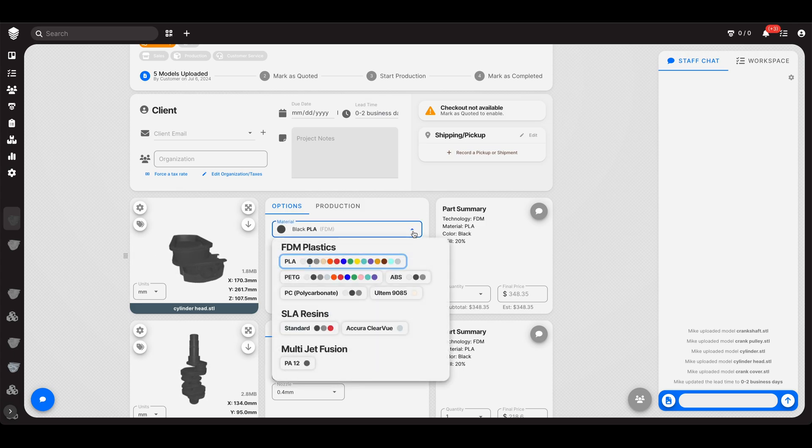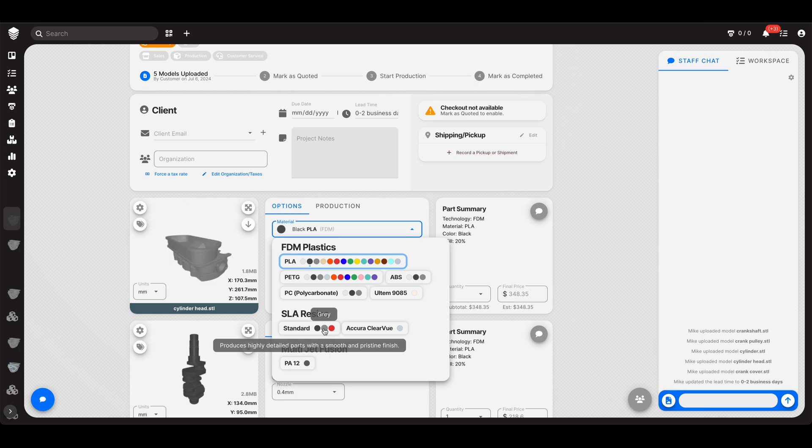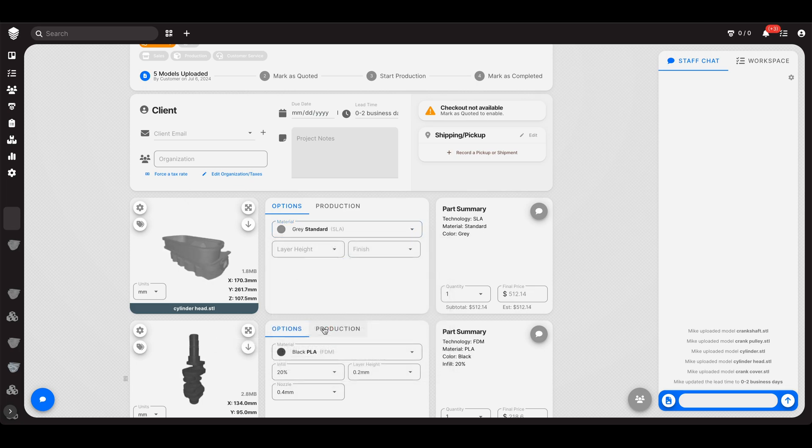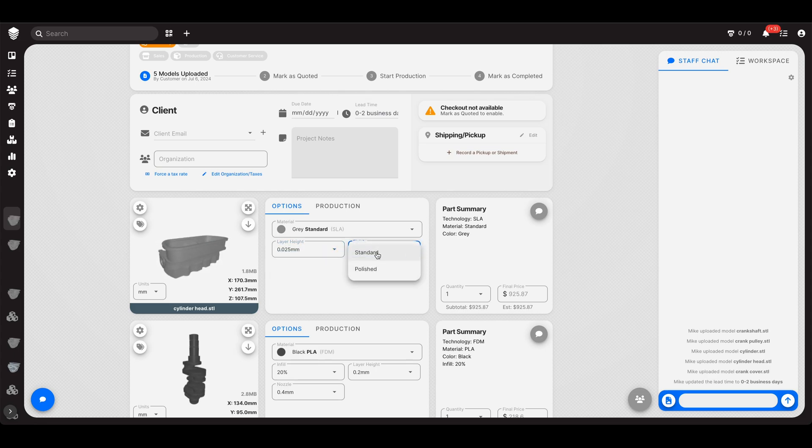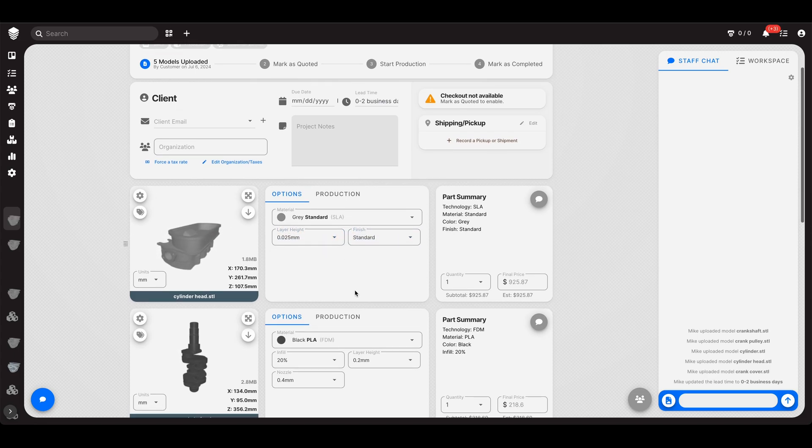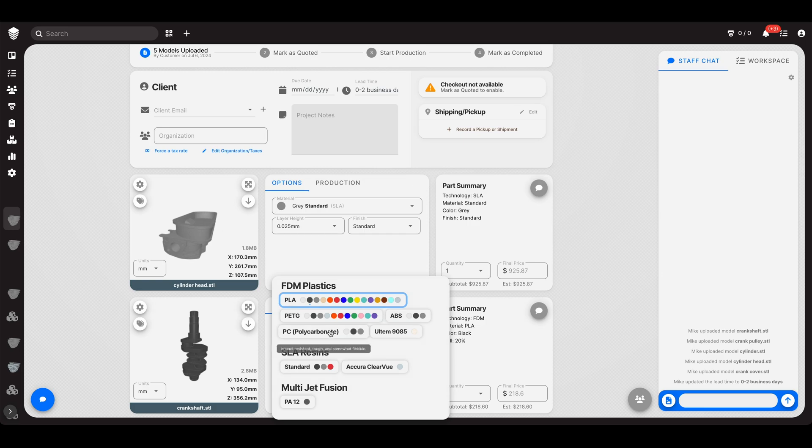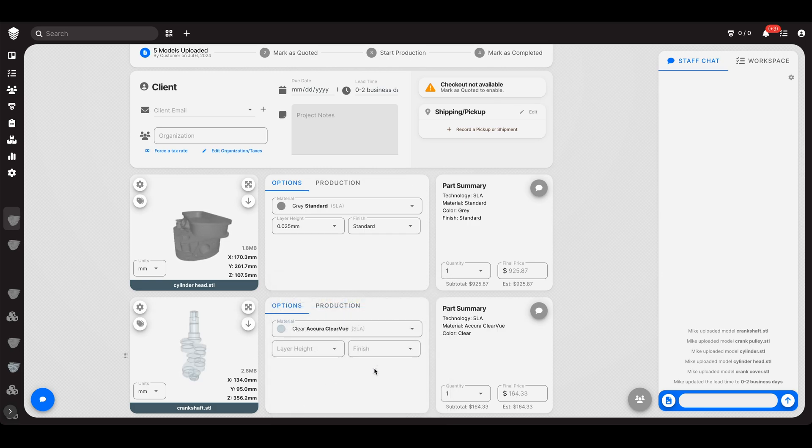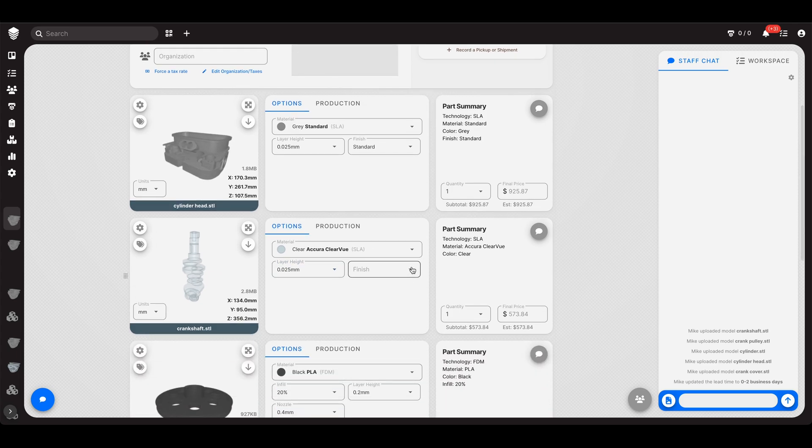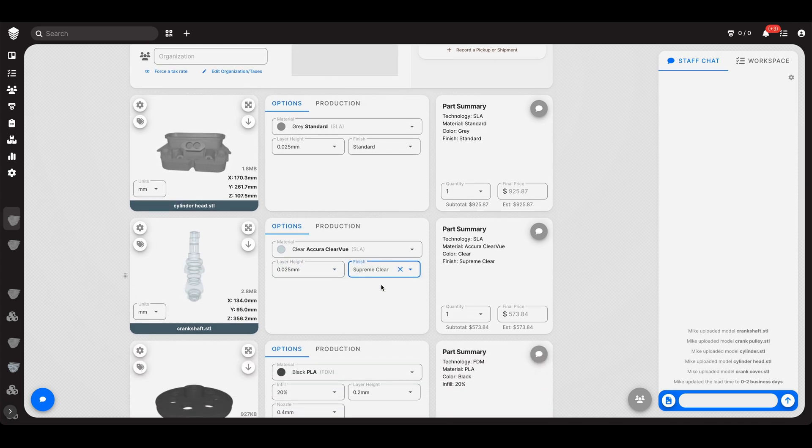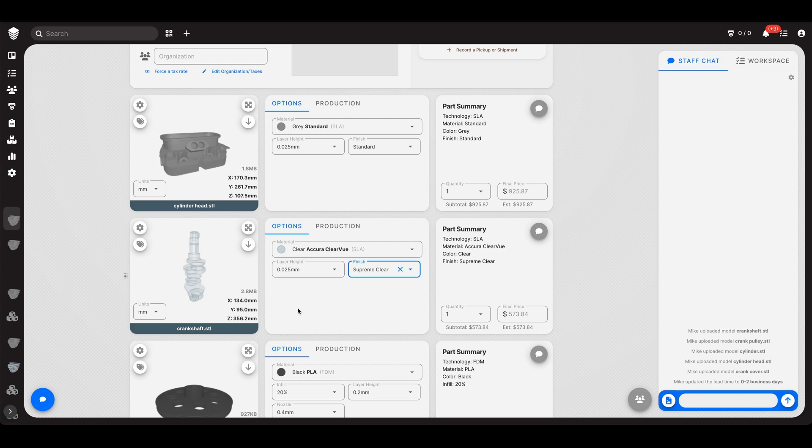Now you'll notice that it defaulted to those settings that I just set up as the default settings. But in reality, this is going to be a gray SLA part. We have limited the layer heights to these two options and we have limited the finishing to these two options. But if we were to choose Acura clear view, cool. And there it is Supreme clear, which will only show up for that specific material. Awesome. Okay.